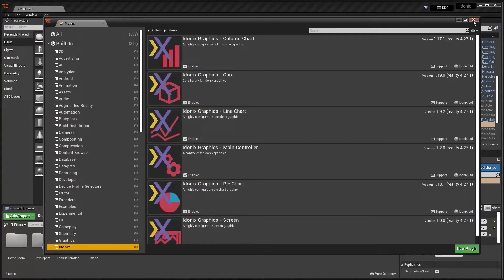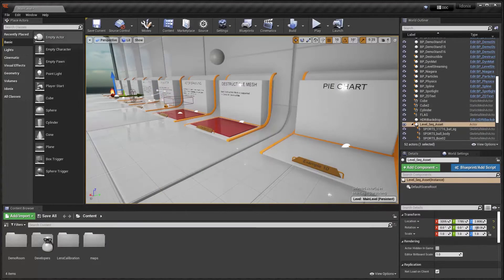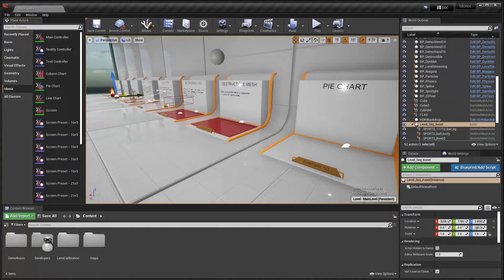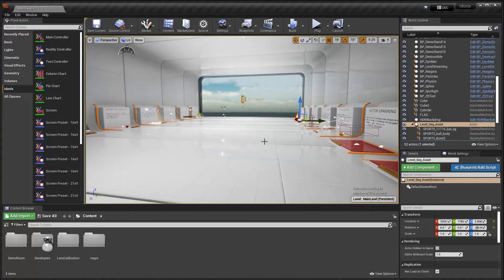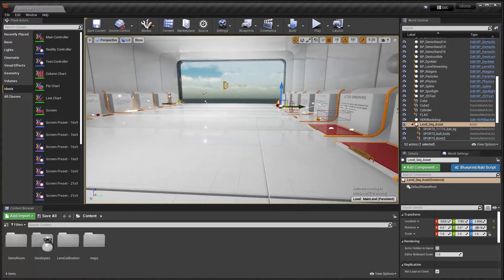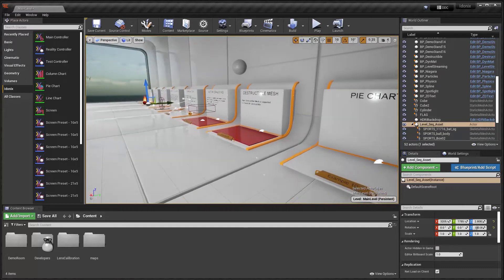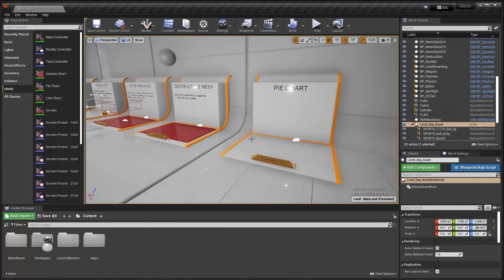After it's restarted, you'll get a new placement menu on the left with an Eidonyx category with all the plugins available. Here we've got the samples project ready to go. We are going to add a pie chart to it and expose that to Reality Hub for control.